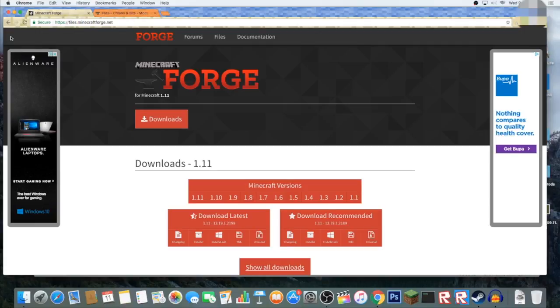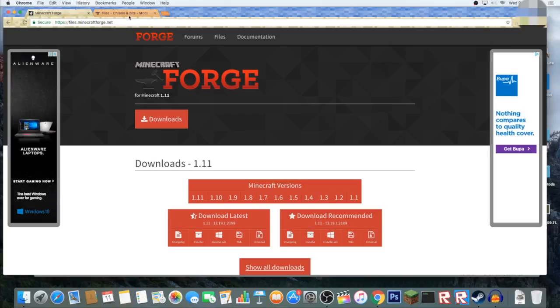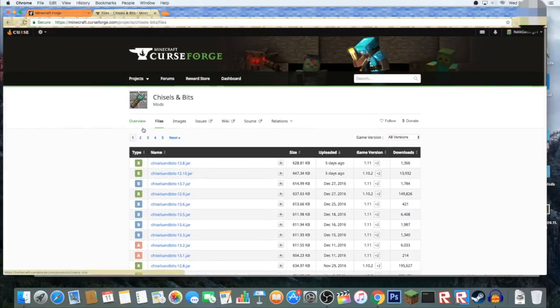What's up everyone, it's your man Rack here and welcome back to a brand new video. This video is going to be a bit different than usual because I'm going to be showing you how to download and use a mod for Minecraft. The purpose of this mod, I'm going to be using the Chisels and Bits mod. This mod is absolutely amazing, I might do a mod review on it later on.